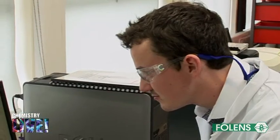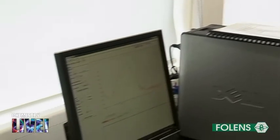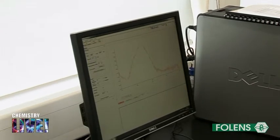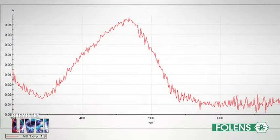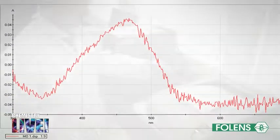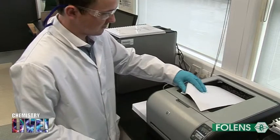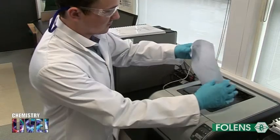A UV absorption spectrum is obtained as shown on the computer screen. A printed copy of the UV spectrum may also be obtained.